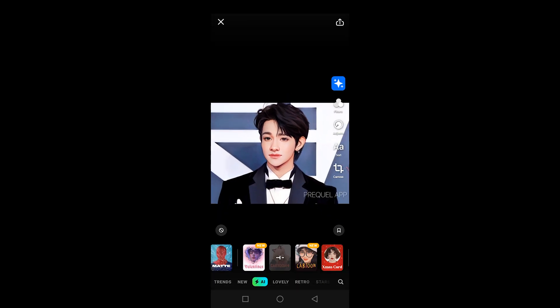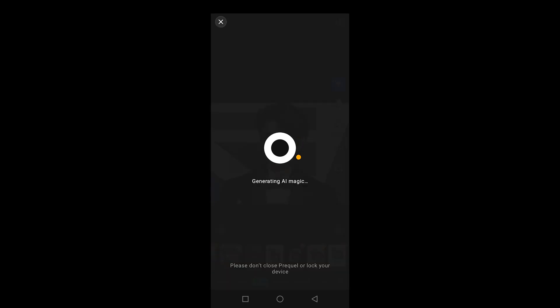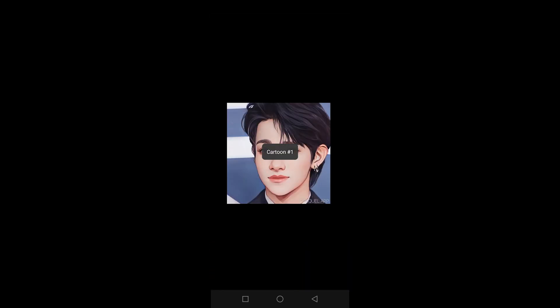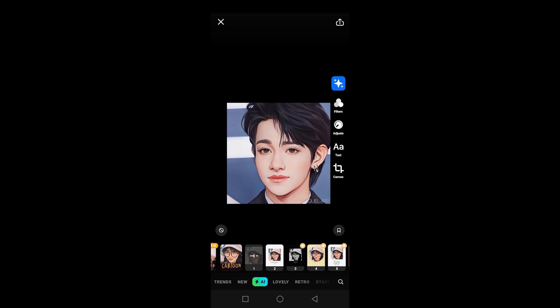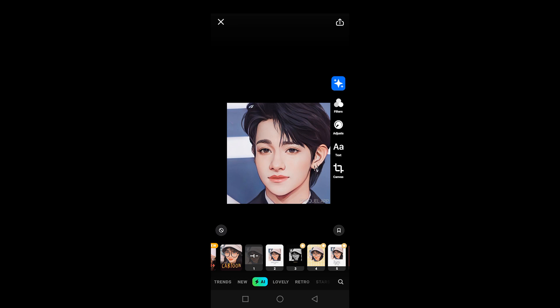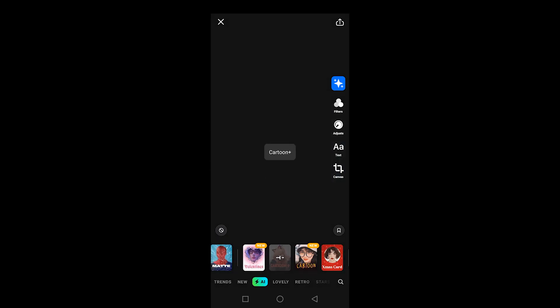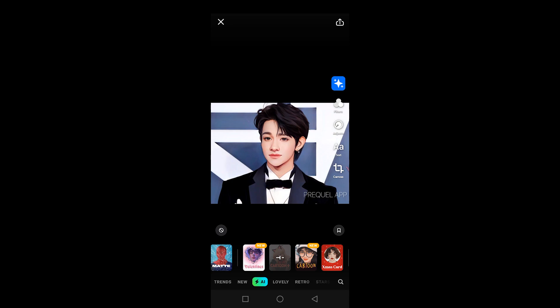You can also choose a different option where it says cartoon and then new. If you click on that, it will show you a different cartoon version of the same picture. It's going to take some time to generate. You can see it looks slightly different. These are some of the options available, and this is how you can turn your pictures or selfies into cartoon characters.